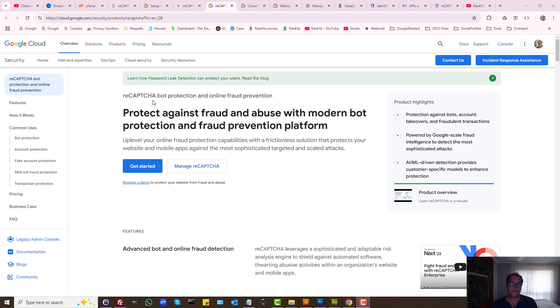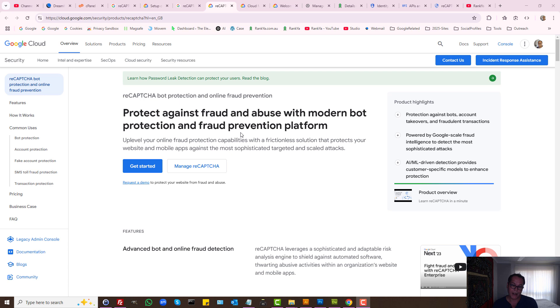How to set up ReCAPTCHA Bot Protection in Google Cloud Console. In this video session, let's learn how we can set up ReCAPTCHA and generate keys.